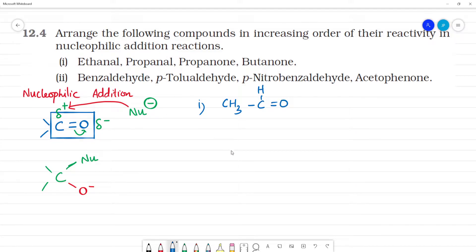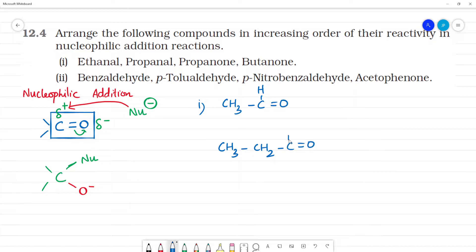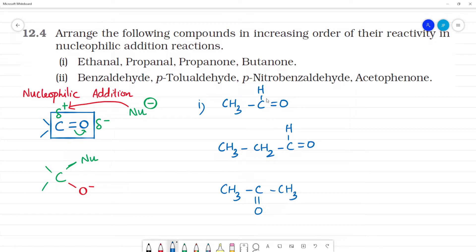Next is propanal, which means CH3CH2CHO — that is a C double bond O with H. Next is propanone, which is a ketone: CH3 C double bond O with CH3.